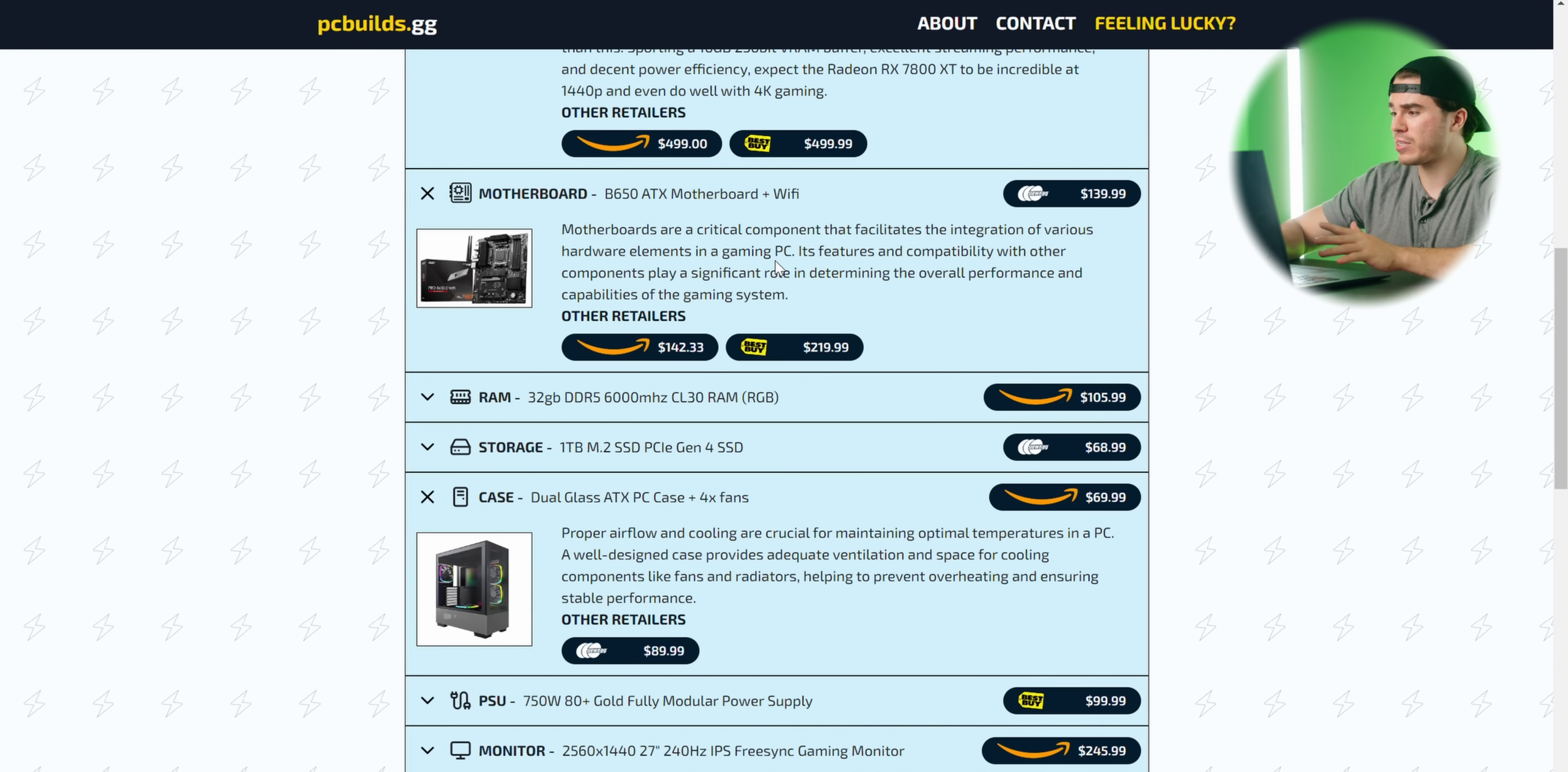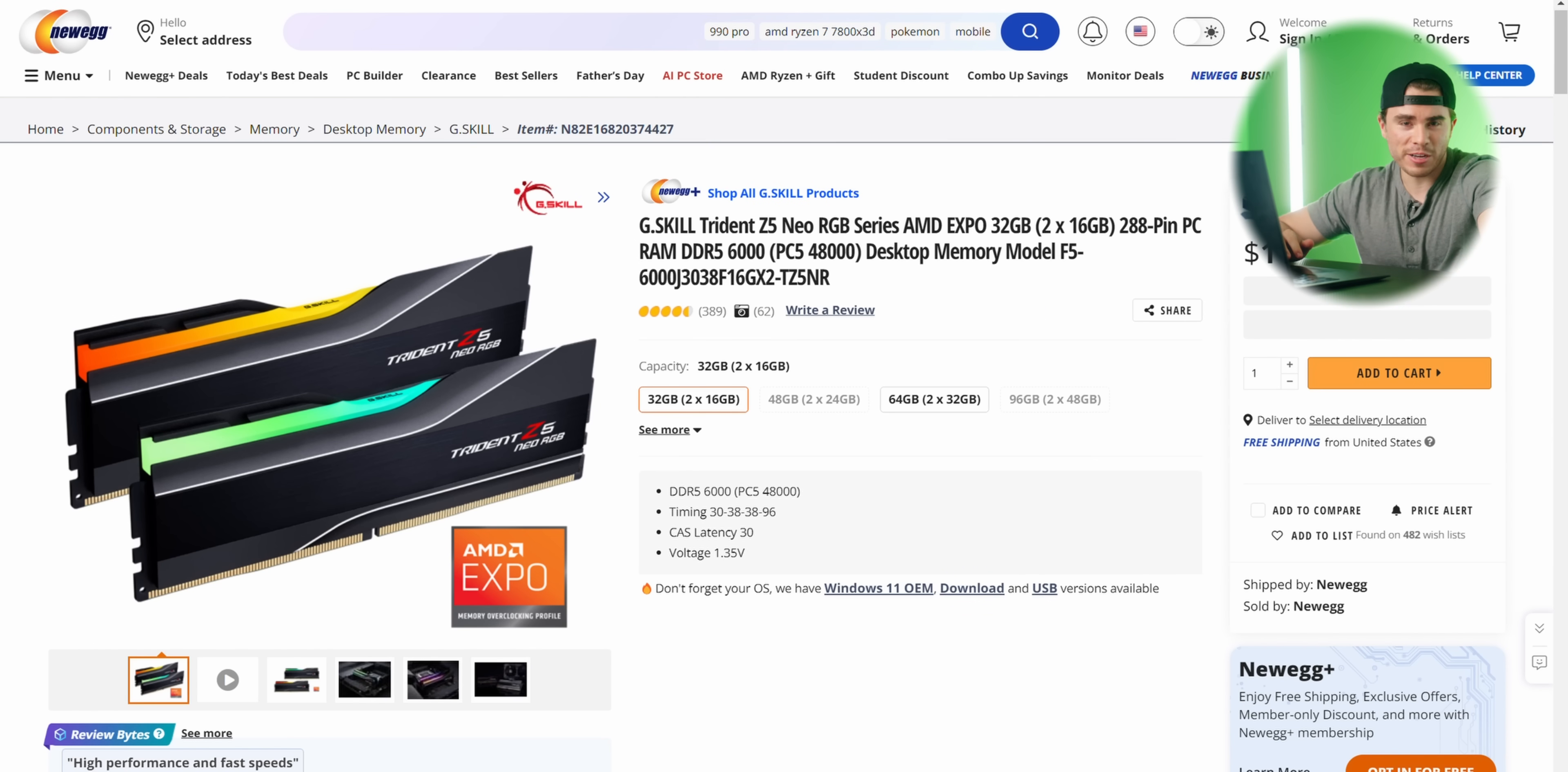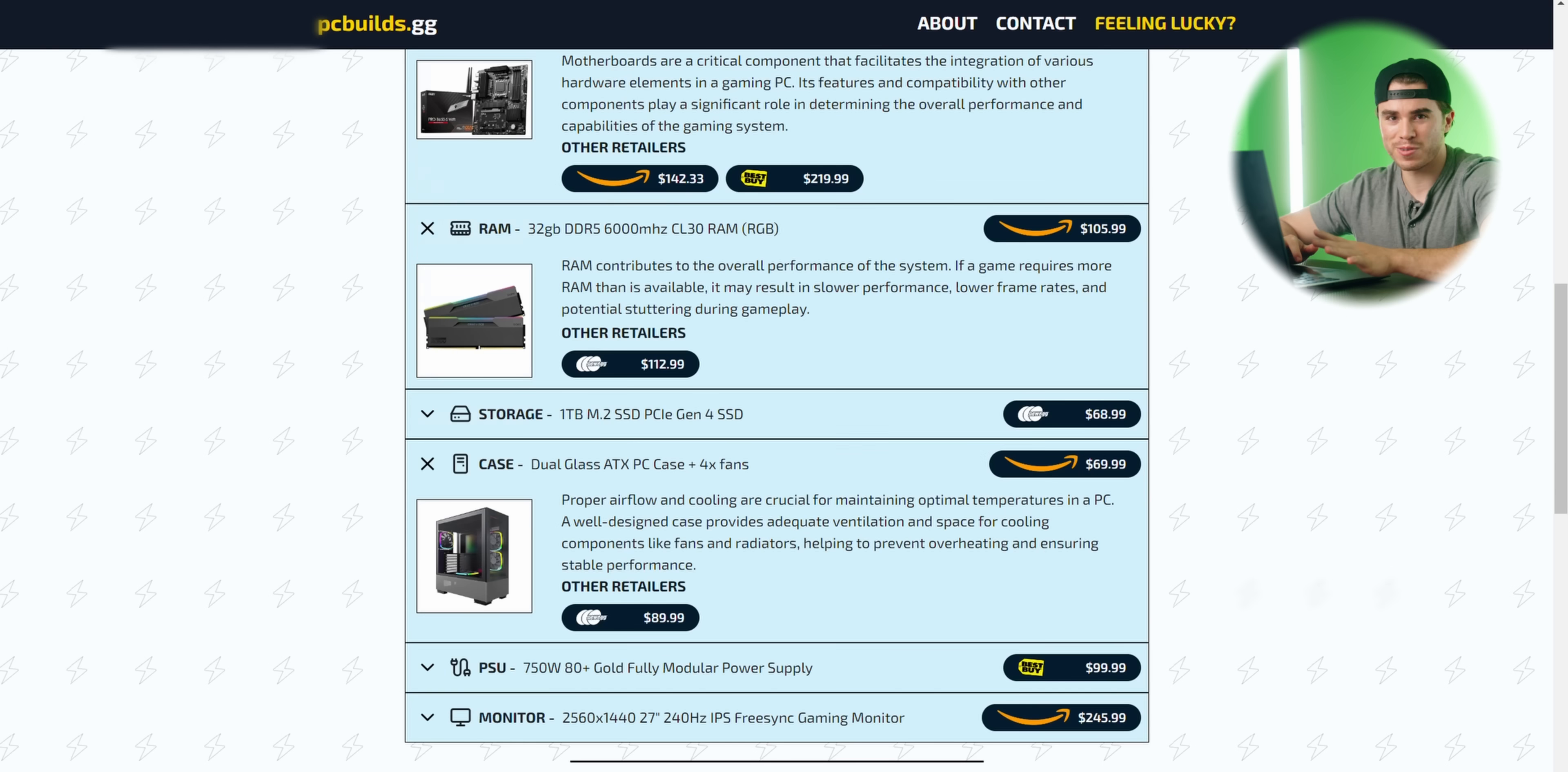Anyways, an ATX B650 motherboard from any of the big manufacturers will do well, along with 32 gigabytes of 6000 megahertz CAS latency 30 RAM. I know some of you guys have been pointing this out, but I can safely assure that the RAM choices that I have here are Expo ready. Although XMP works on these Ryzen AM5 CPUs, now I've got the RAM so that it surely has XMP and Expo also supported at the same time for both Intel and AMD systems.